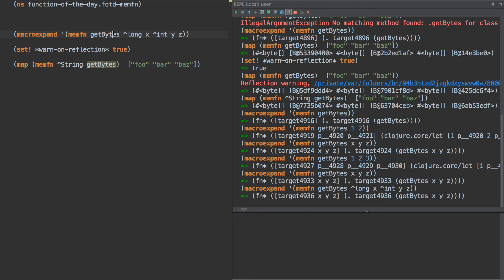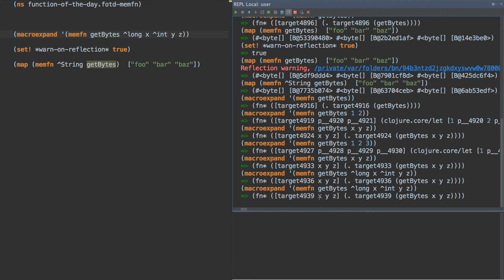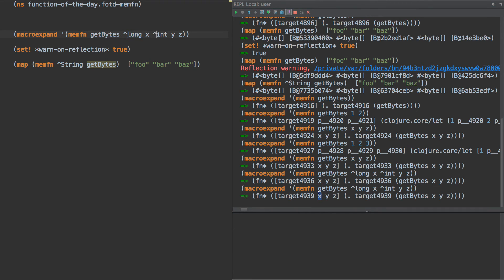So now if we were to fully expand this, you can't see it here, but these would actually have the metadata for type hinting long and int on the names, and that would work as expected.